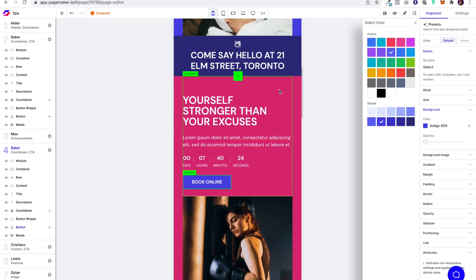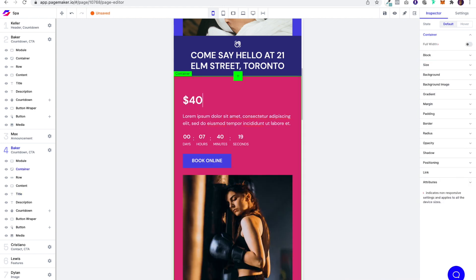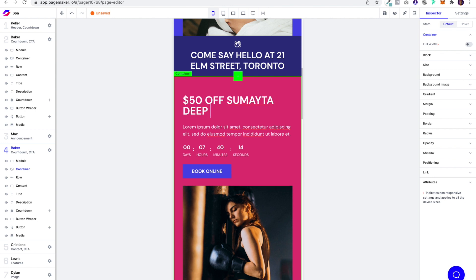But just in case they're not into booking online, we'll also have the ability for them to call in and we will fix that up right after this. Now for this one, we could say $50 off something like that.